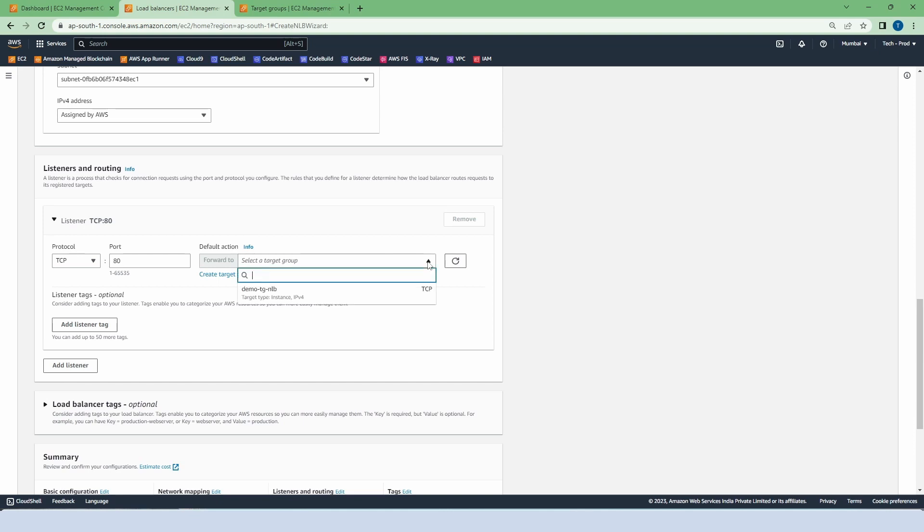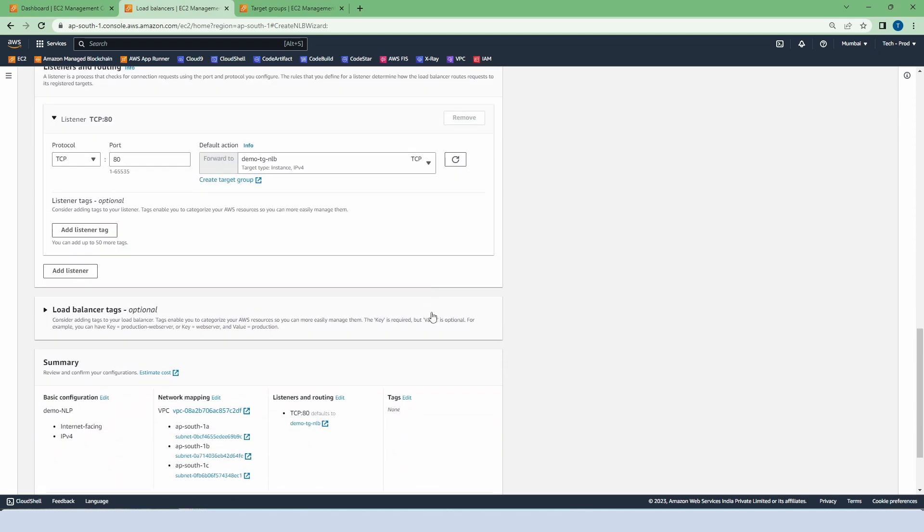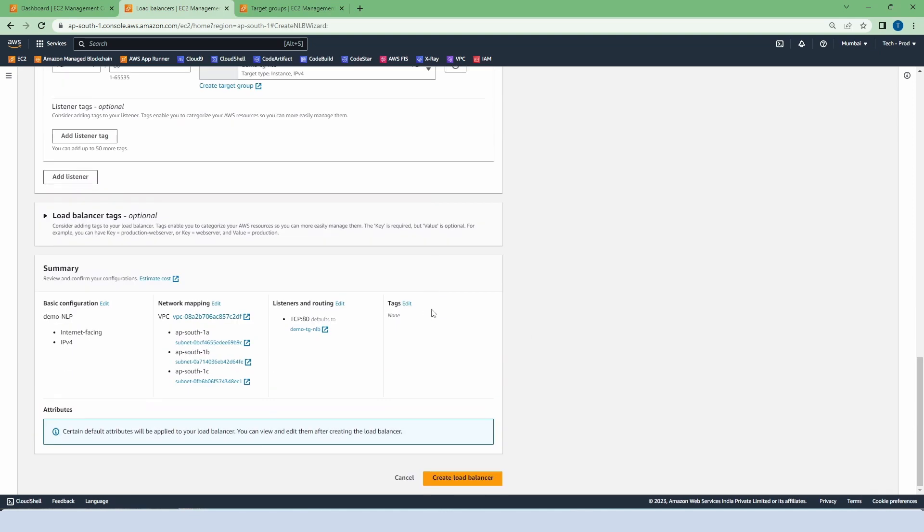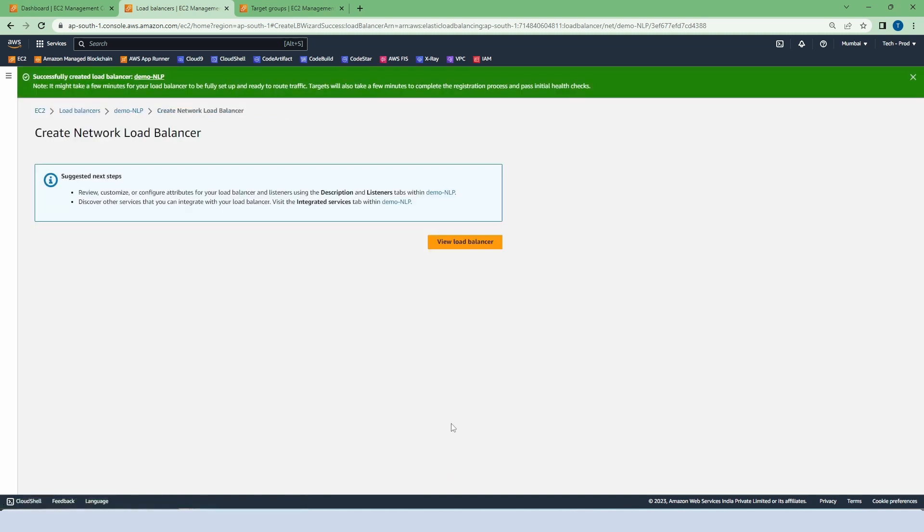Select the target group. These are the summary of basic configuration, mapping of networking, listeners and routing. Now click on create load balancer. Click to view.